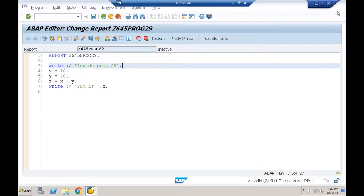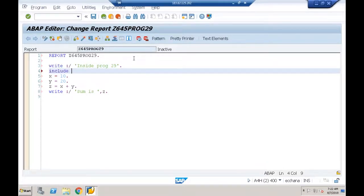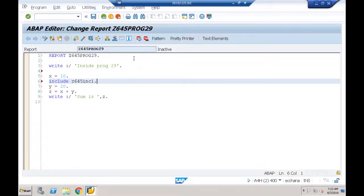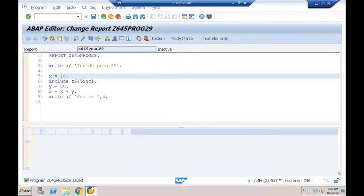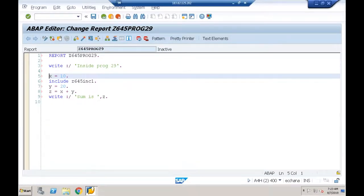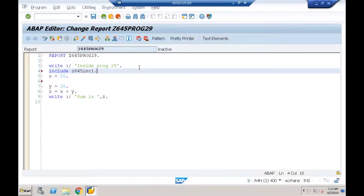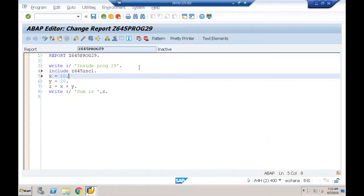Just as in C/C++ and Java you include packages at the beginning, in ABAP it's recommended to include at the beginning. The syntax: INCLUDE Z645INC1. The INCLUDE statement will bring all components of that include program into the current program — whether you use all of them or not.